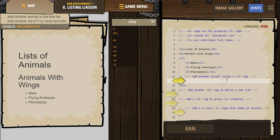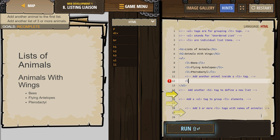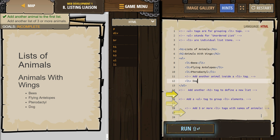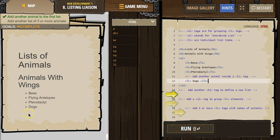So, add another animal. I'll do a dog — LI, dogs, slash LI. Now this should be added to the list over here with a bullet point.